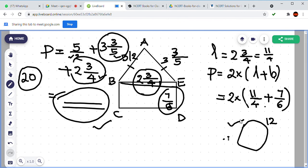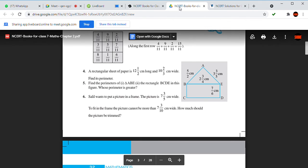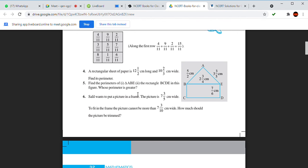Compare the perimeter of the triangle and the perimeter of the rectangle to check which is greater. You can also find how much more one is than the other by subtraction.